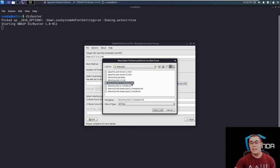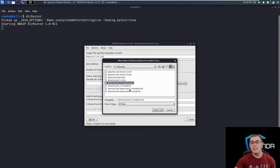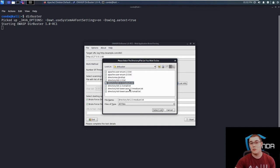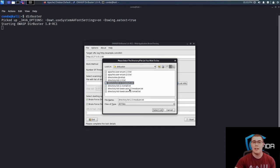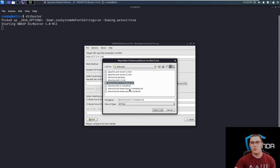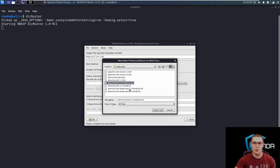Now something to keep in mind is that there's also this directory list lowercase 2.3 medium. This is essentially the same word list except it omits all instances of words in there that are not all lowercase. So it has about 13,000 less entries and it's good if you're going up against a server that is not case sensitive like IIS. So if you're running an IIS server and you request slash admin with a capital A or slash admin with a lowercase a, you're going to get the same results.